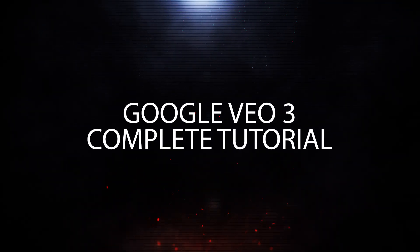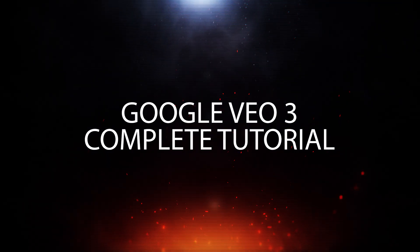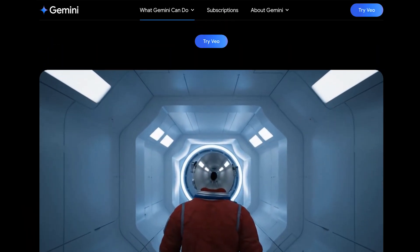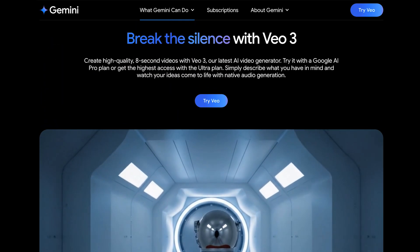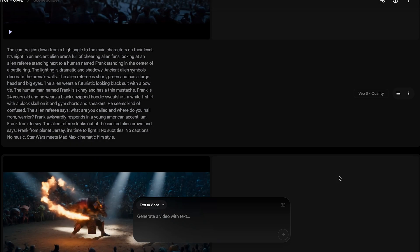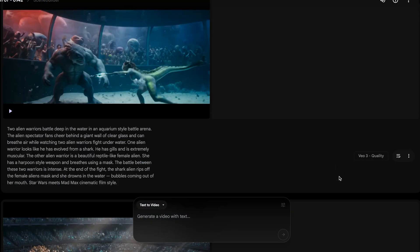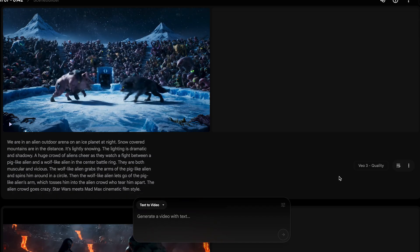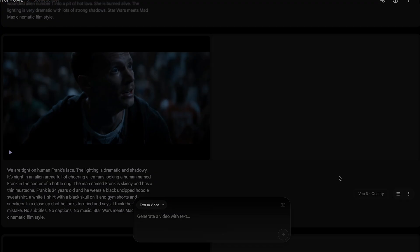VO3 complete tutorial — project start to finish. I recently created a sci-fi movie trailer using Google's VO3 AI video generation model, and in this video I want to show you how I made it step by step so that you can learn from my experience. First, let's watch the trailer.